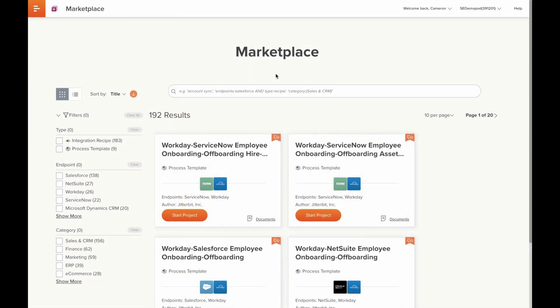Lastly, I wanted to briefly introduce you to our new Harmony Marketplace, where process templates, recipes, and other integration assets will be available to bring straight into your Harmony environment with just the click of the Start Project button. From there, the projects associated with that recipe or template will be created automatically. All you'll have to do is enter the necessary credentials to connect your endpoints, and you'll be able to hit the ground running.